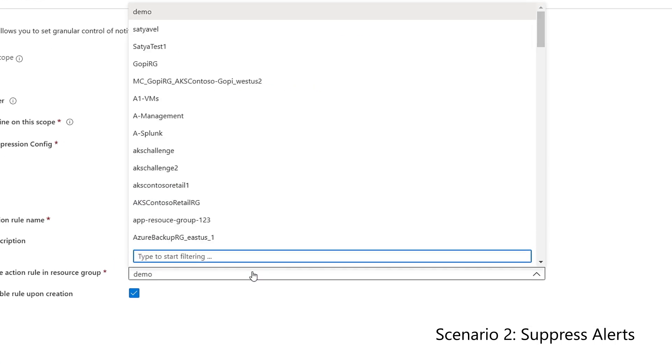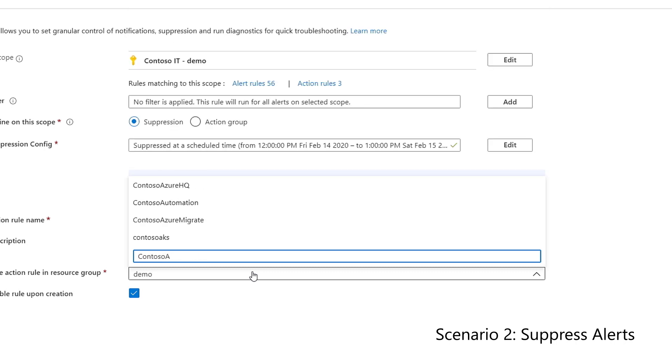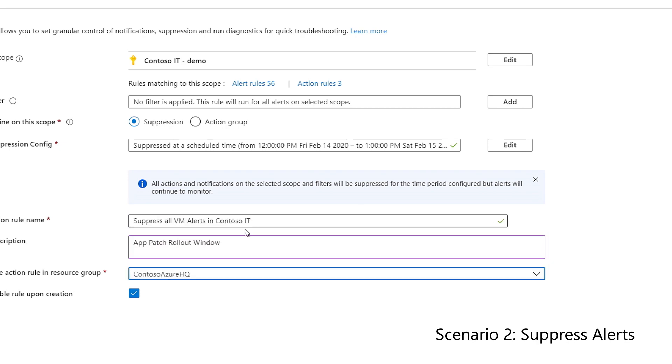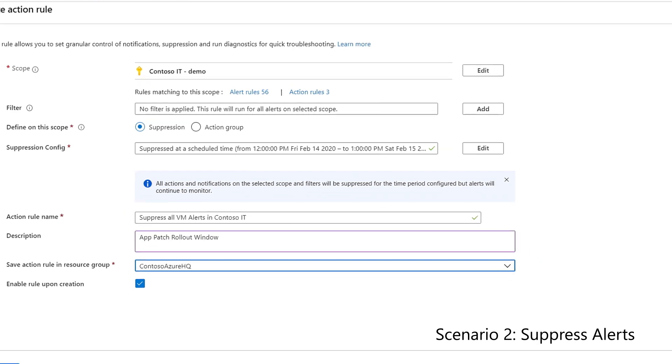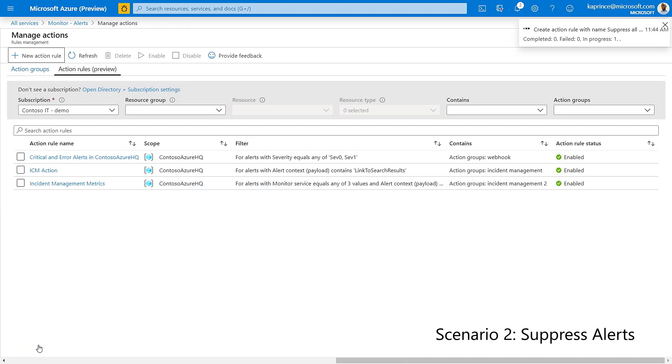Finally, the enable rule upon creation option gives me the flexibility of creating these action rules ahead of time and enabling them or disabling them on the fly when necessary. However, since I've already defined a fixed time period for this rule, I'll go ahead and enable it now.